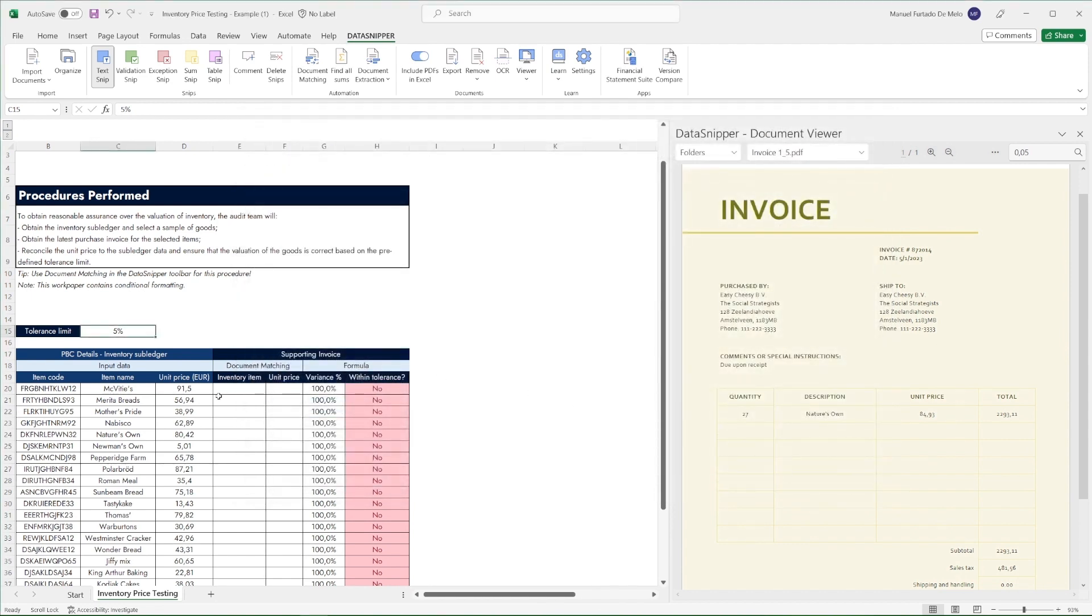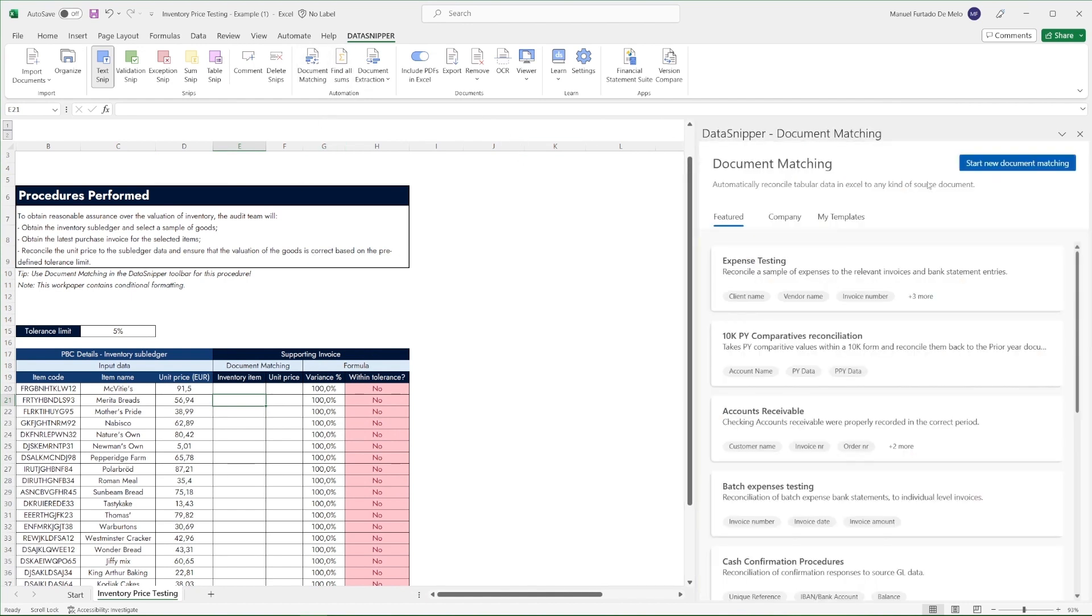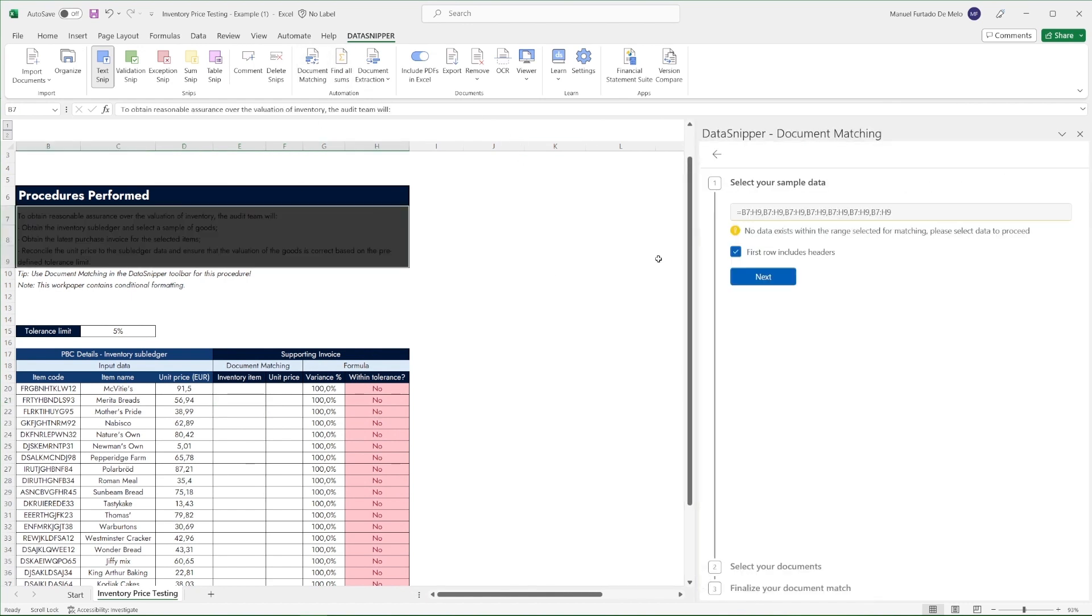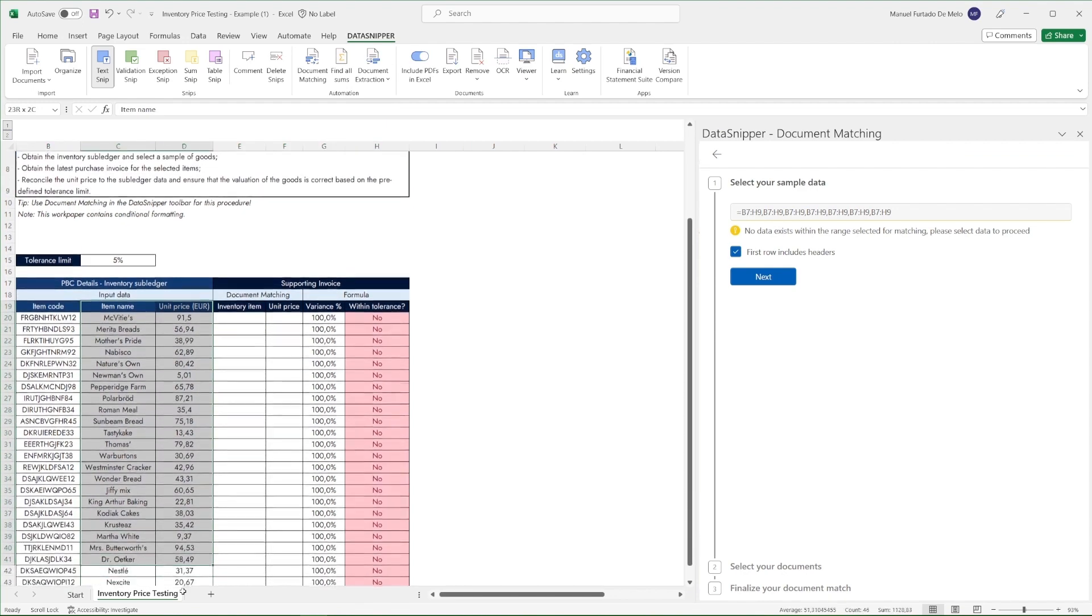To start our process we'll open document matching and start new document matching. The first step is to select our sample data which is the item name and the unit price.